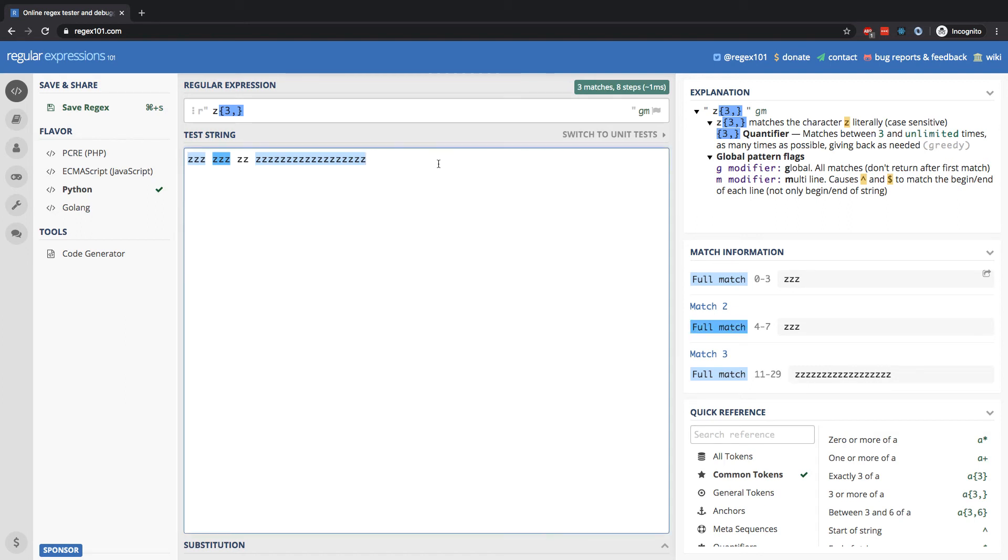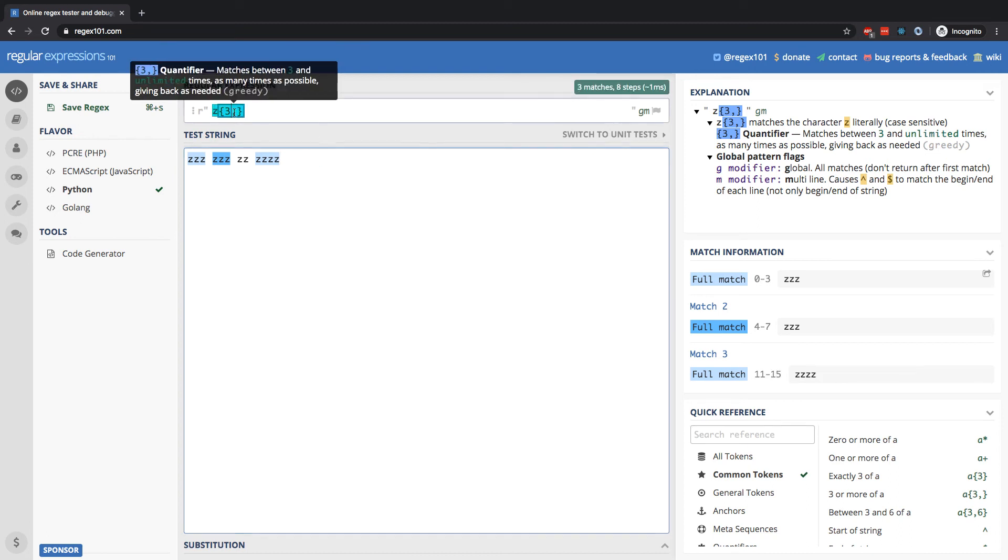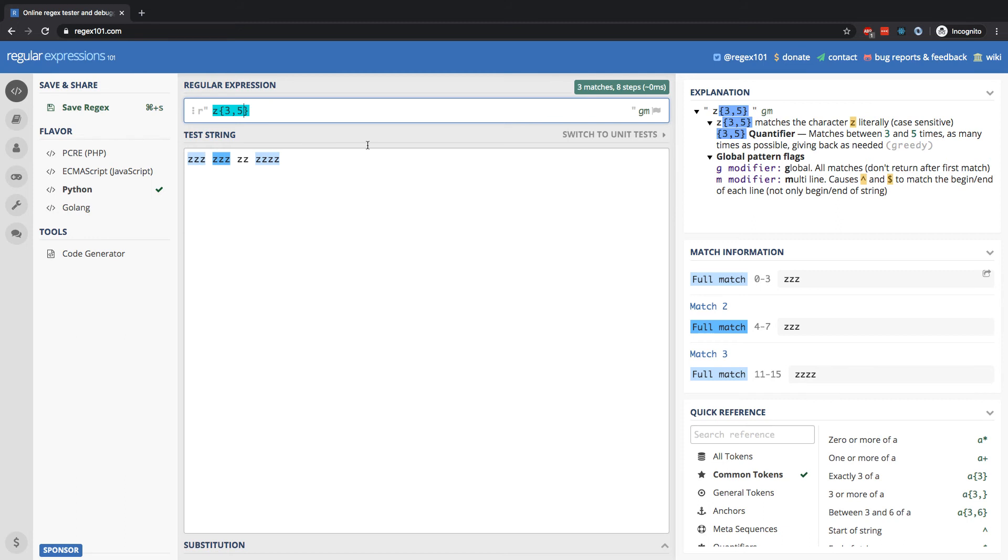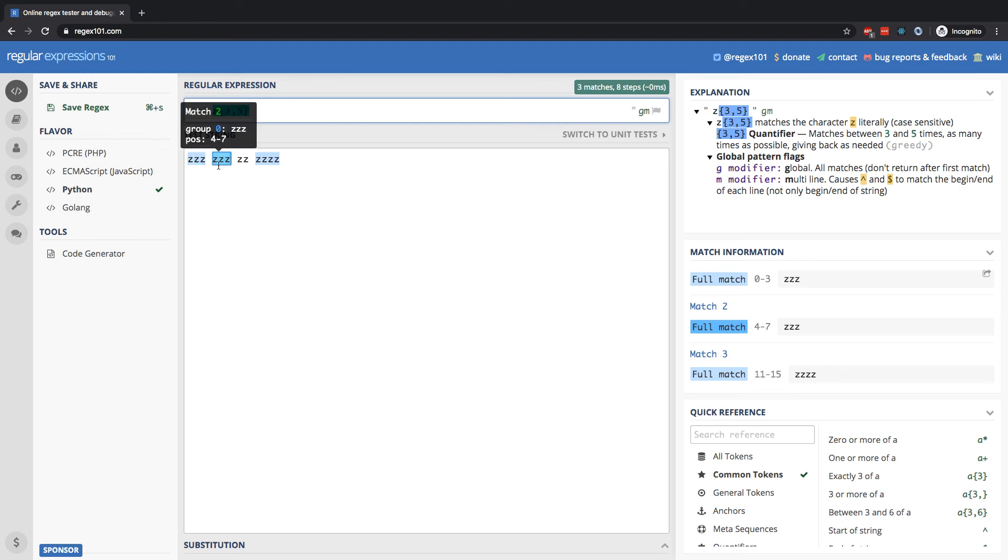Now, what about searching within a range? Well, what we can do is put a second number after the comma, and that will be the end point. So for example, if I put five, that's going to indicate sequences of Z from three to five in a row, inclusive. We're going to match the three right here, the three right here, and the four right here as well.